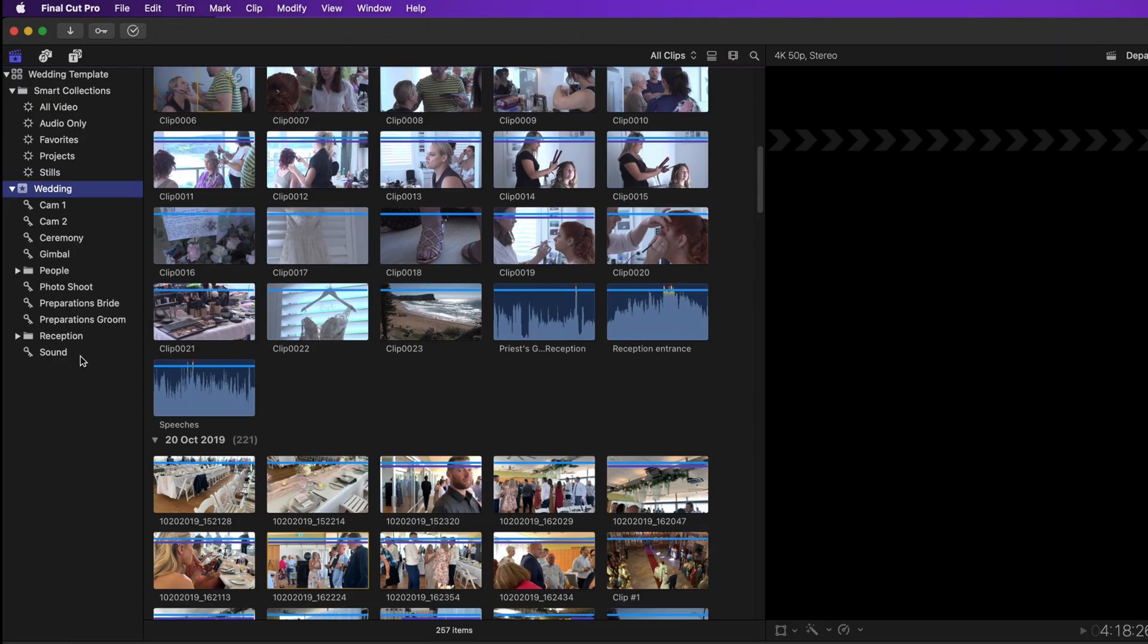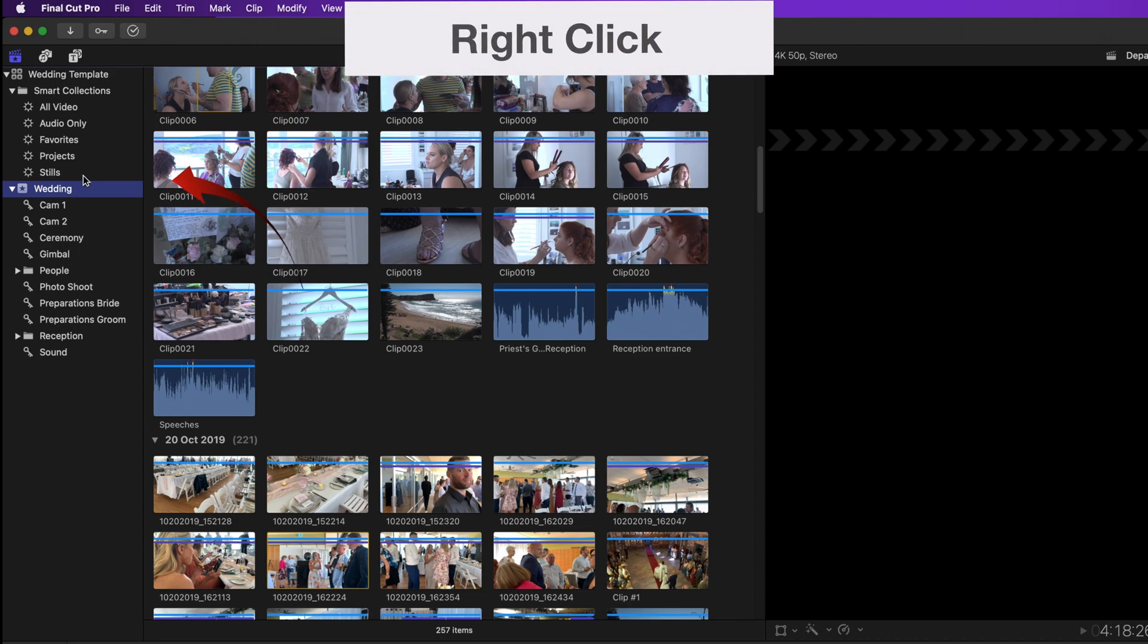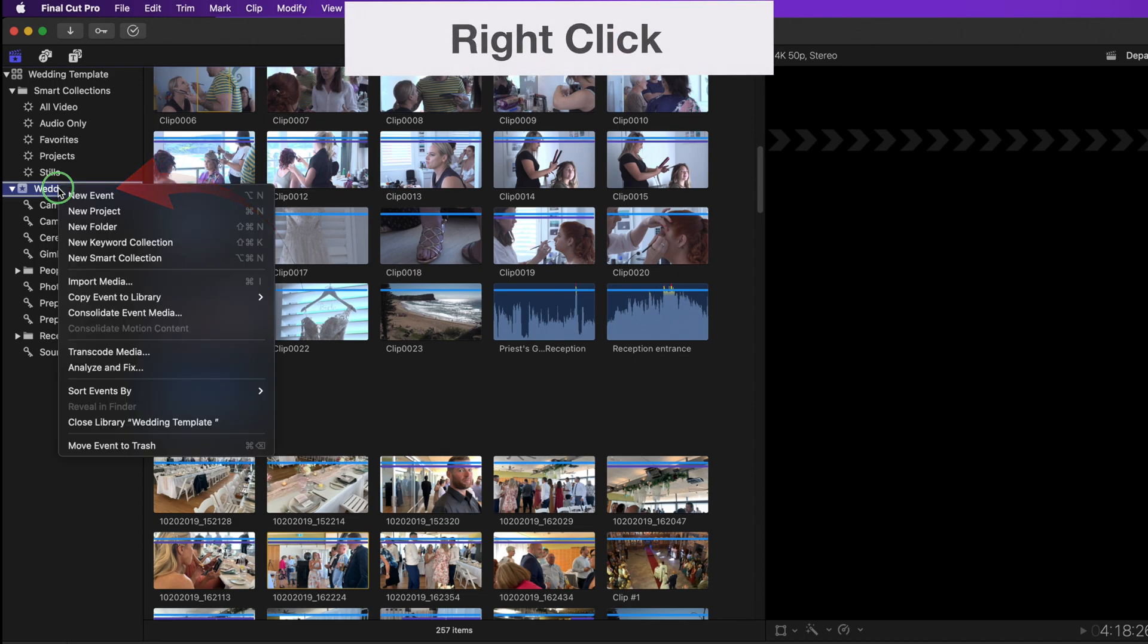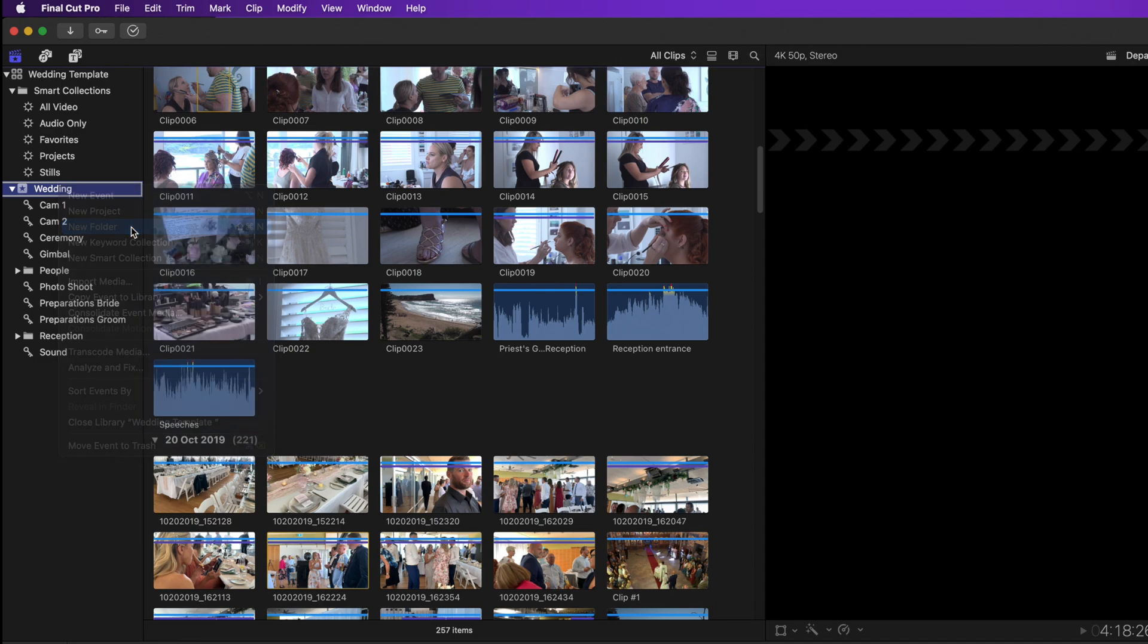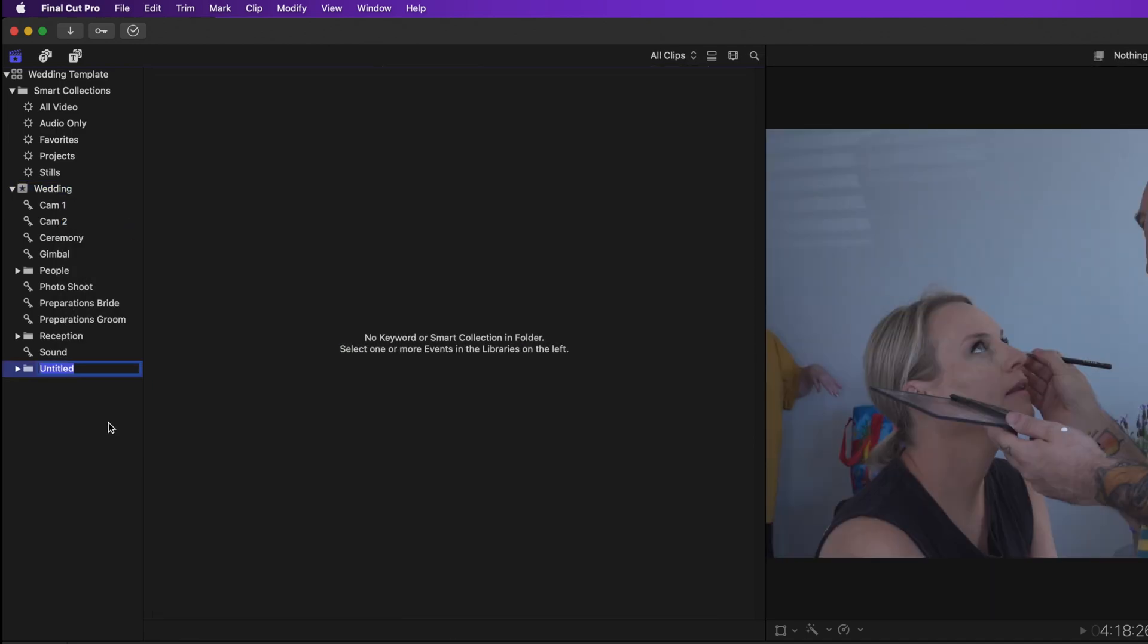This following step is not necessary, but for convenience you could put all of those into a new folder called cameras. So let's just do that. Select the wedding event. Right-click and select new folder. Call it cameras. Drag the keywords into that folder.